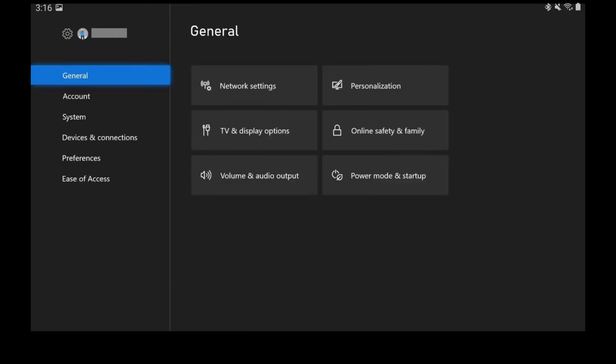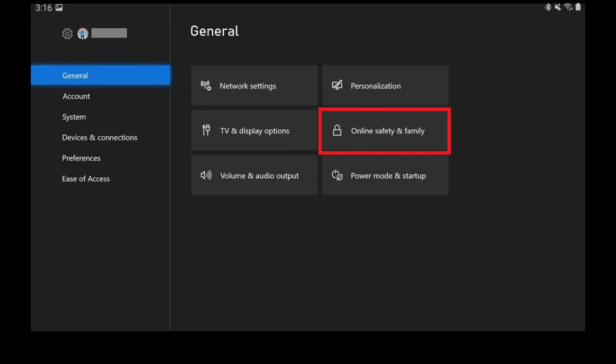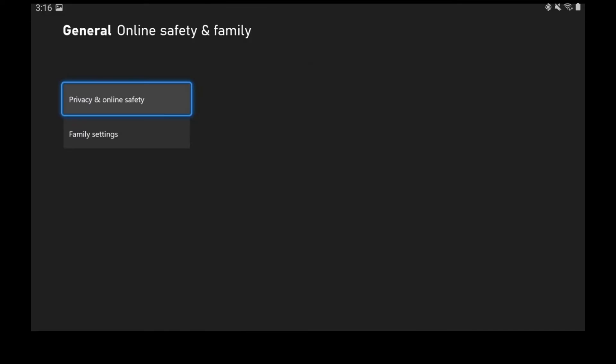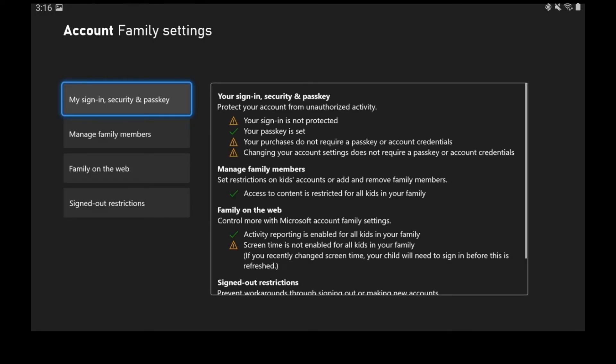The General screen is displayed. Step 3: Make sure General is selected in the list on the left side of the screen, and then choose Online Safety and Family in the menu on the right side of the screen. The Online Safety and Family screen is shown. Step 4: Choose Family Settings.